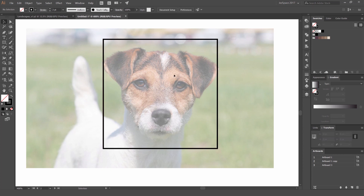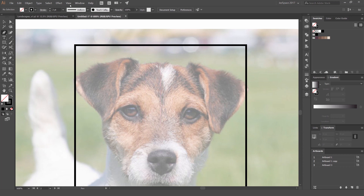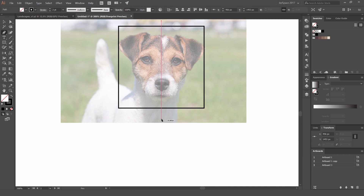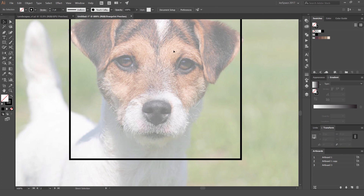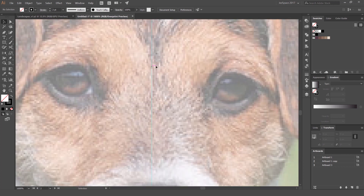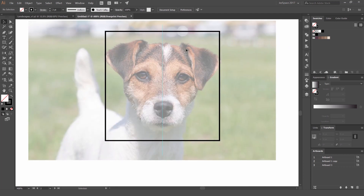Lock the box by pressing Ctrl+2. Make sure Smart Guides are turned on — go to View > Smart Guides to enable them. Press P for the pen tool and make a line for a guide: left-click once, hold Shift, and left-click at the bottom. Select the line and press Ctrl+5 to make it a guide, then turn guides on with Ctrl+semicolon. We'll use this to make the icon symmetrical.